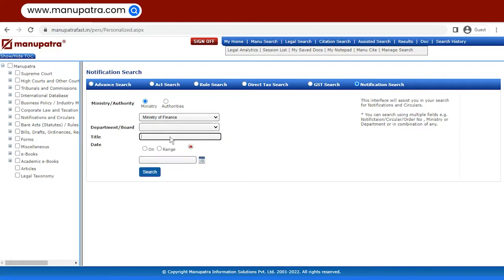If you know the title of the notification you are looking for, well and good. Otherwise, you can proceed without it also.